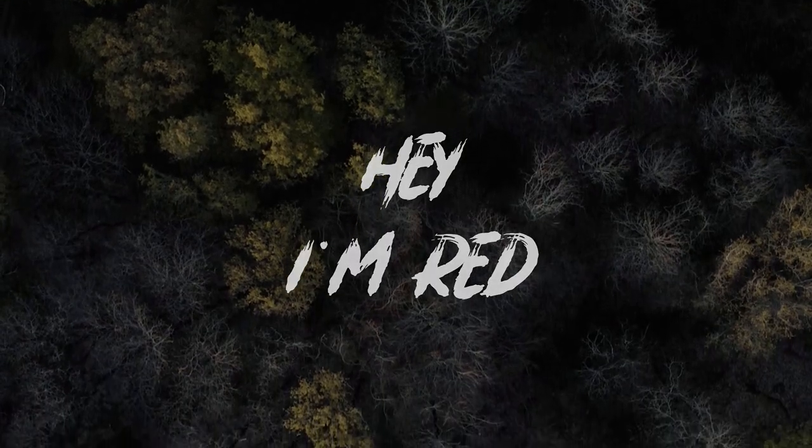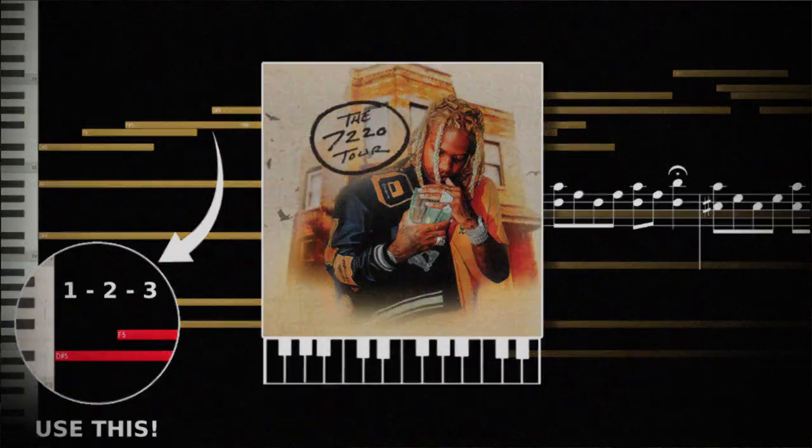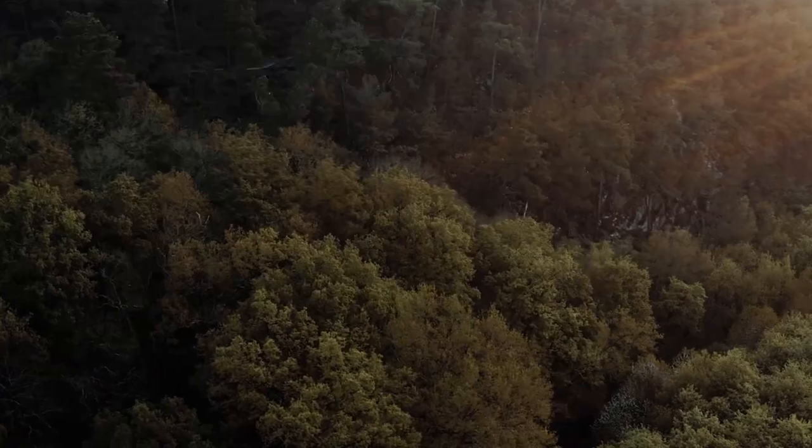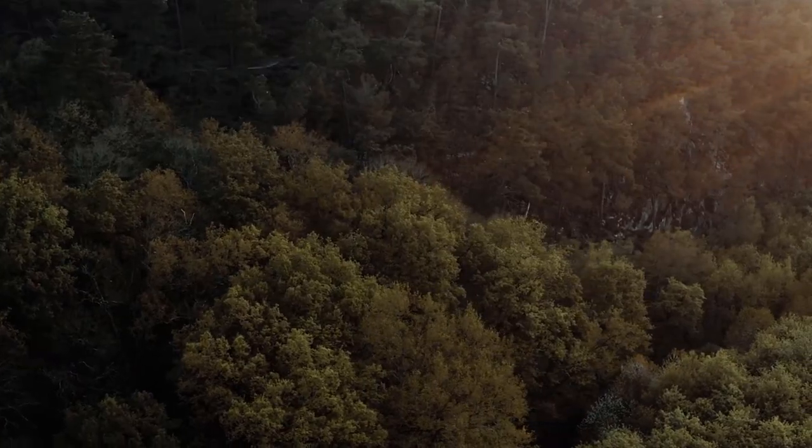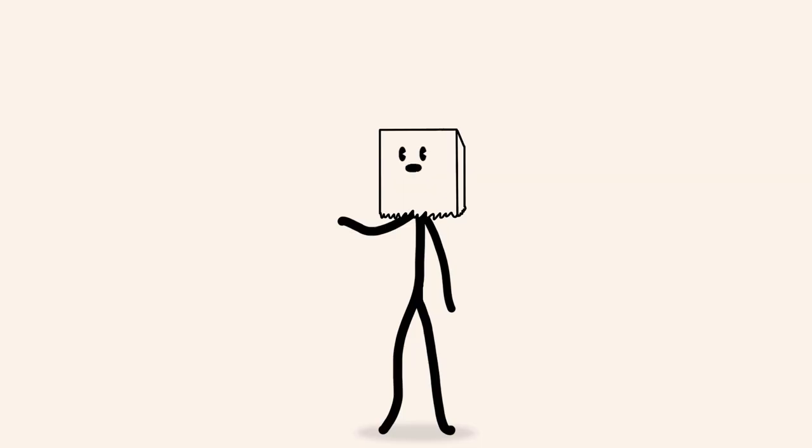Hey, I'm Red, and today we're going to go over the simple music theory behind Lil Durk's Shootout at my crib and how you can use it to make your own Lil Durk-type melodies. I don't want to waste your time, so let's get into it.